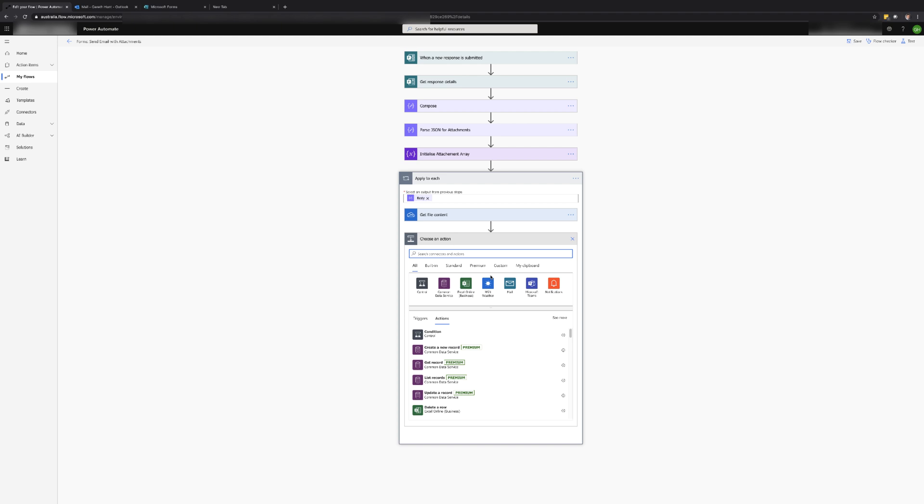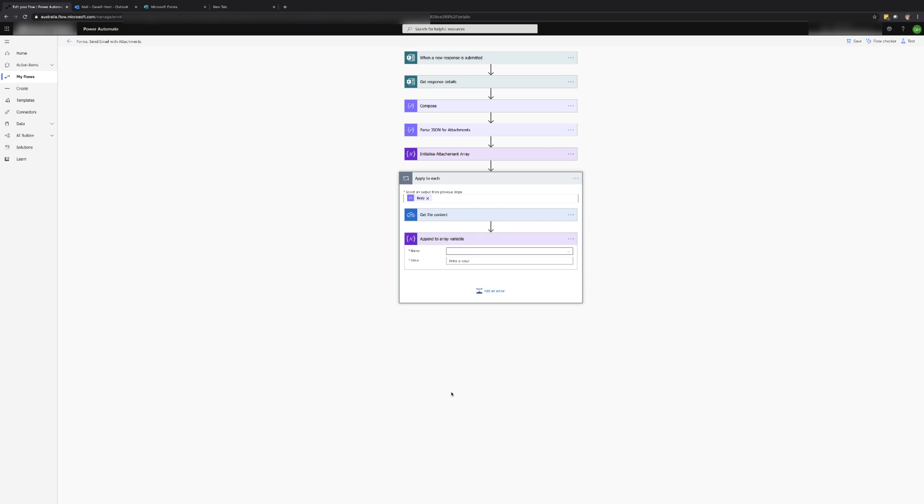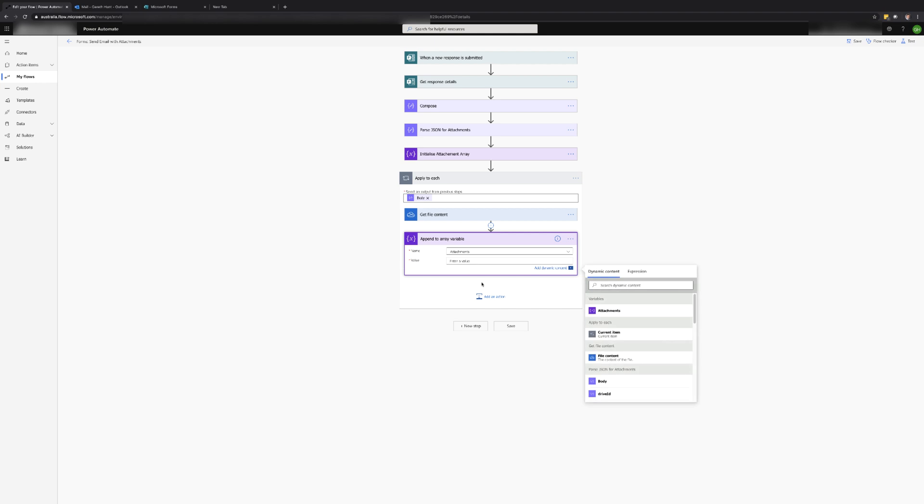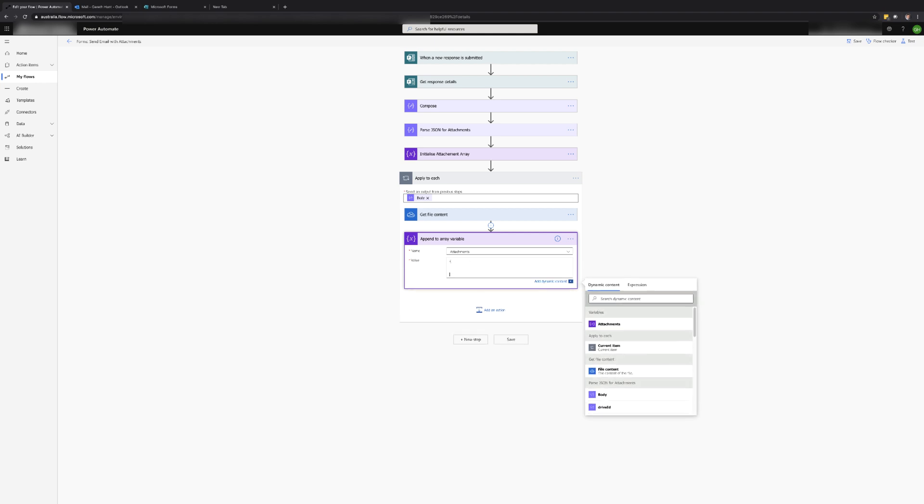To do this we can use the append to array action and create an object with a couple of different properties. The first property is the name. This holds the name of the file. The name of the file can either be taken from the parse JSON action, which will be the name of the file plus the person's name based on who submitted the form, or you can create your own naming.